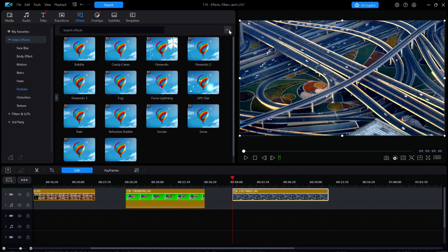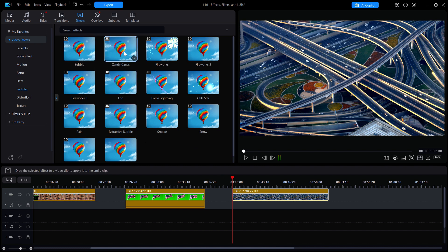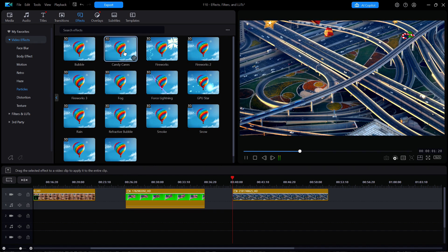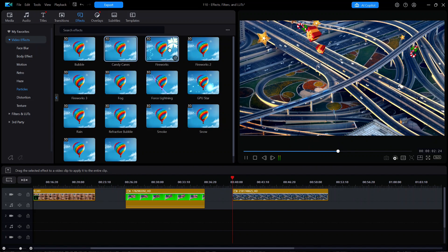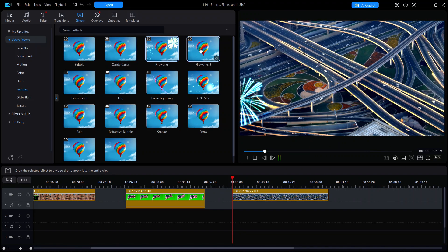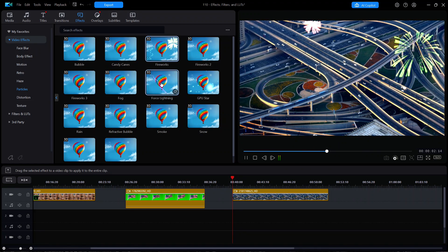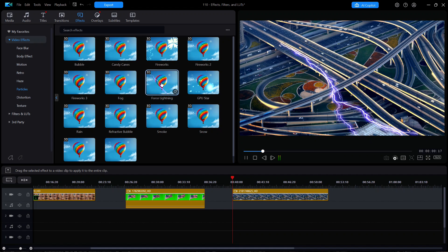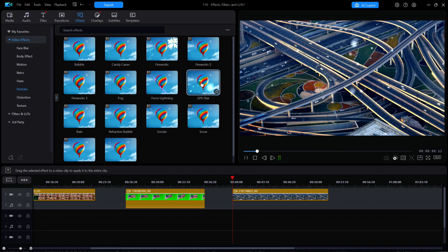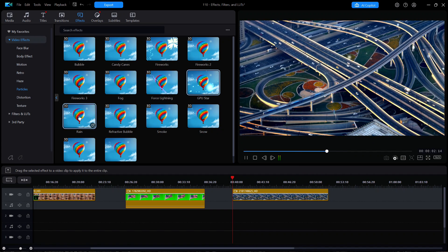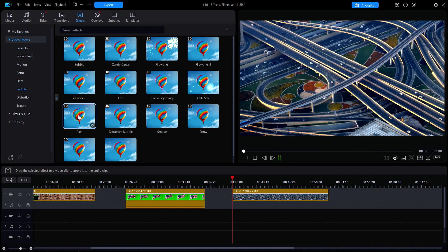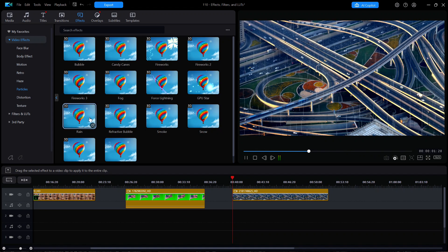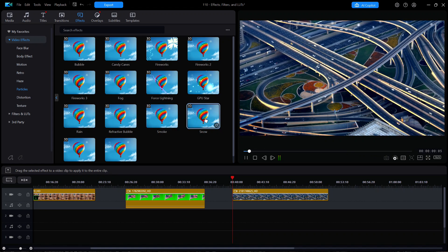Now you can click on any or all of the other effects in Particles to check out what any of them look like. Some of the more interesting ones are candy canes, fireworks, force lightning, GPU star, rain, snow, and water ripple.